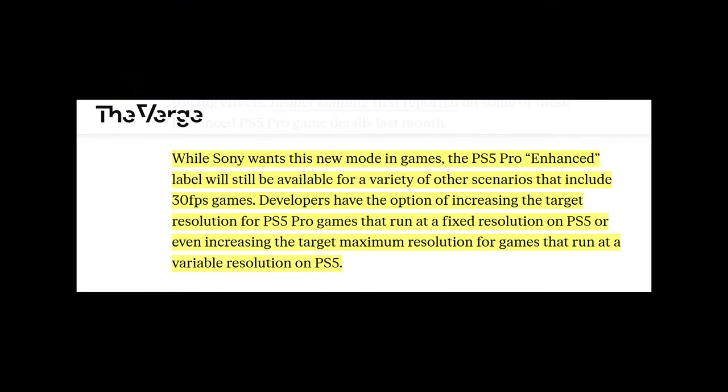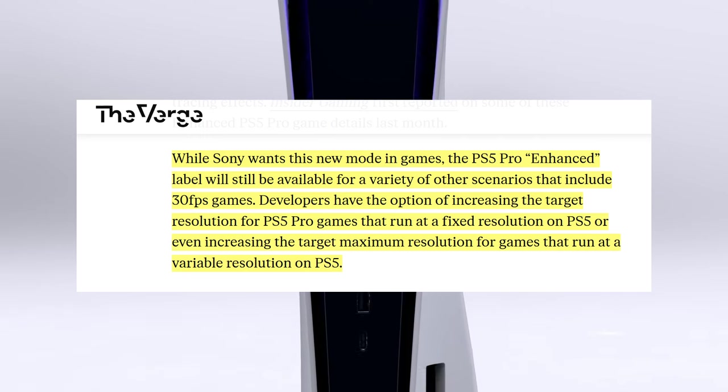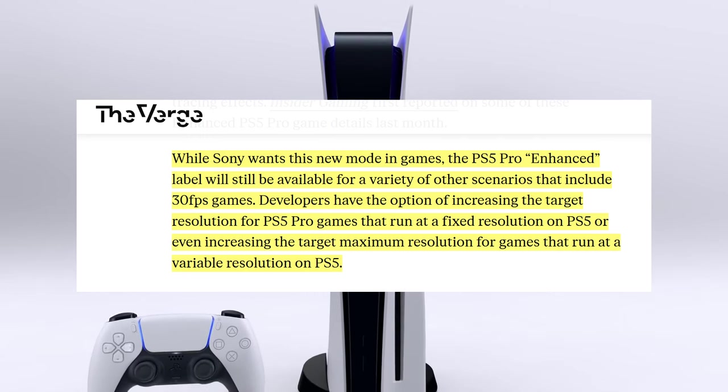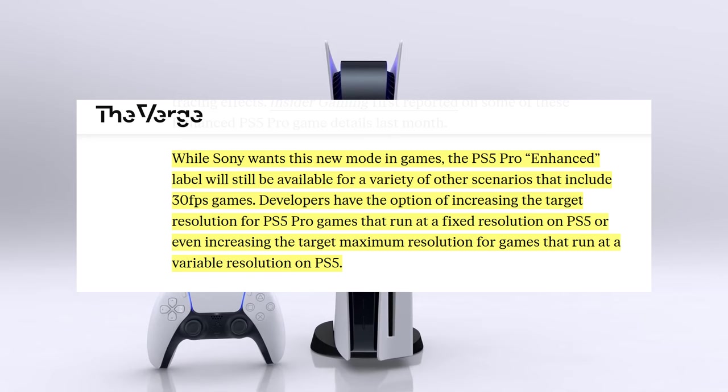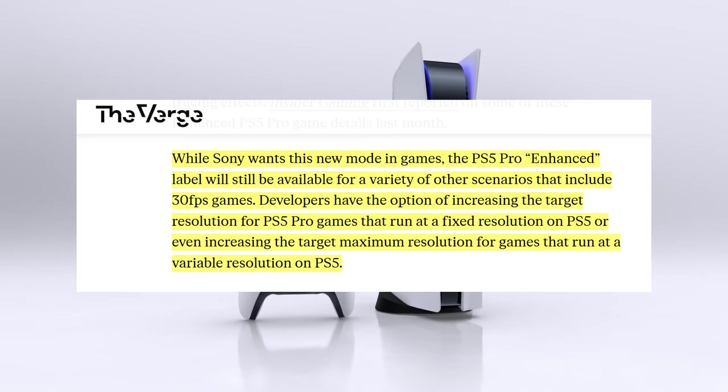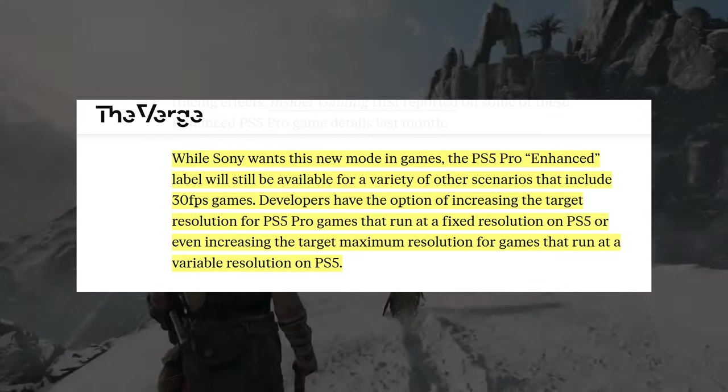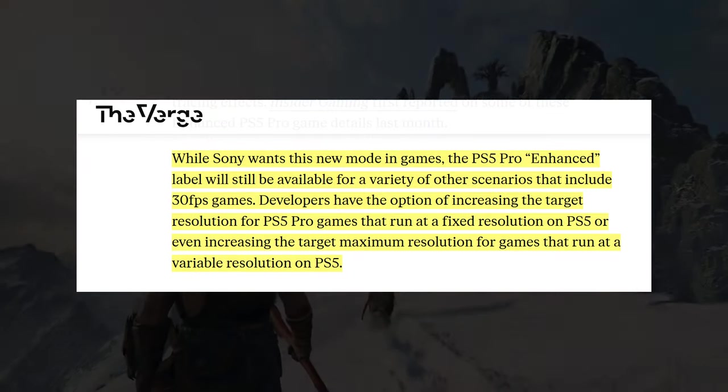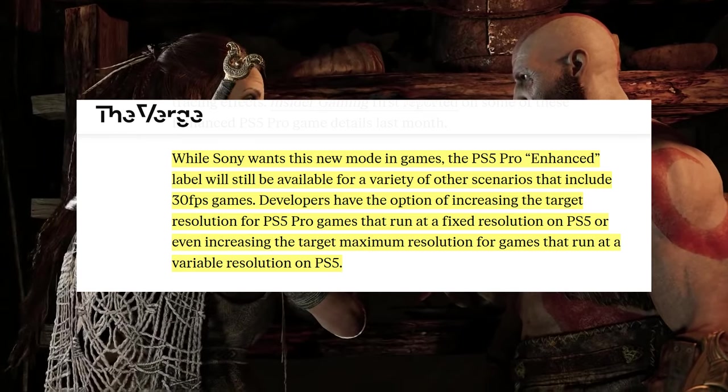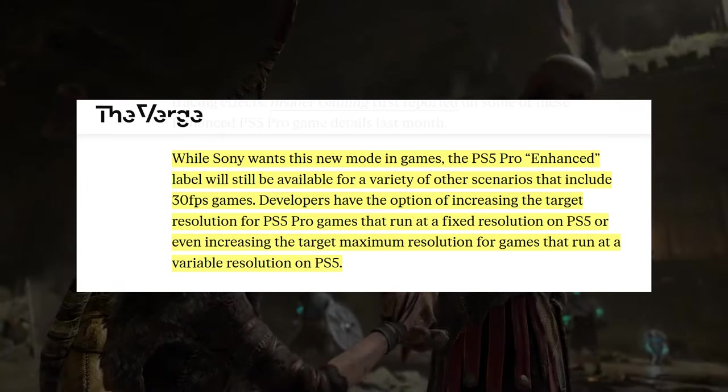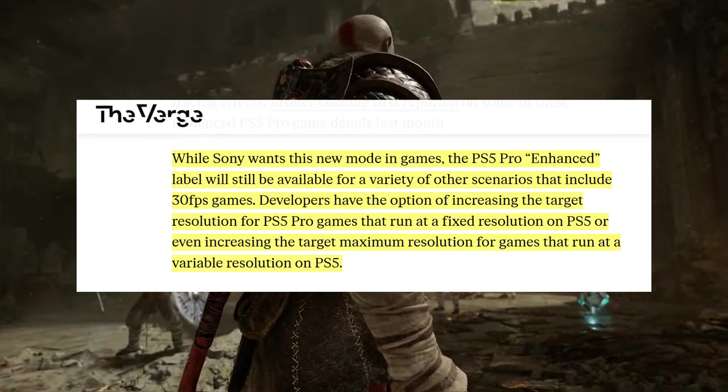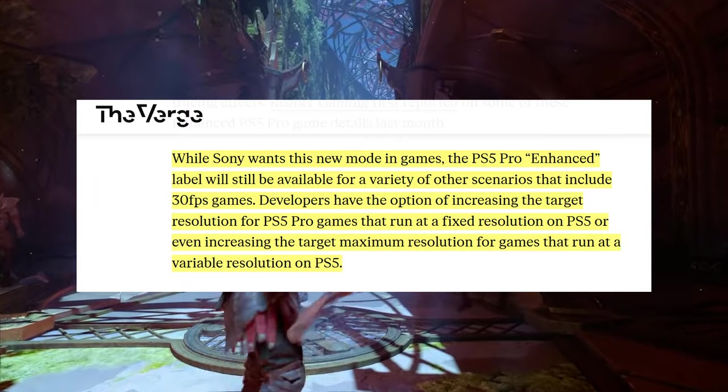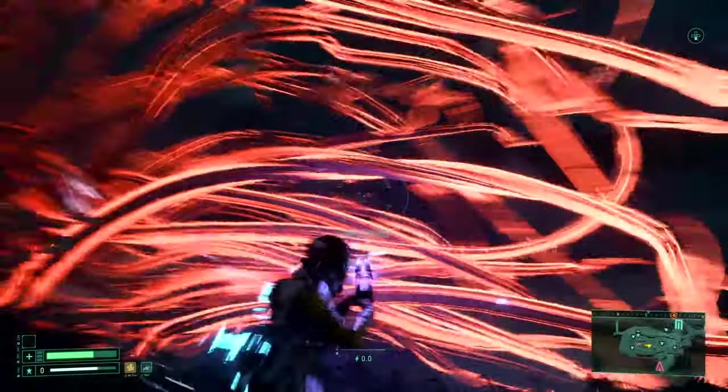But here's something that concerns me about the criteria. Within that story, it reads, while Sony wants this new mode in games, the PlayStation 5 Pro enhanced label will still be available for a variety of other scenarios that include 30 frames per second games. Developers have the option of increasing the target resolution for PlayStation 5 Pro games that run at a fixed resolution on PlayStation 5, or even increasing the target maximum resolution for games that run at a variable resolution on PlayStation 5.